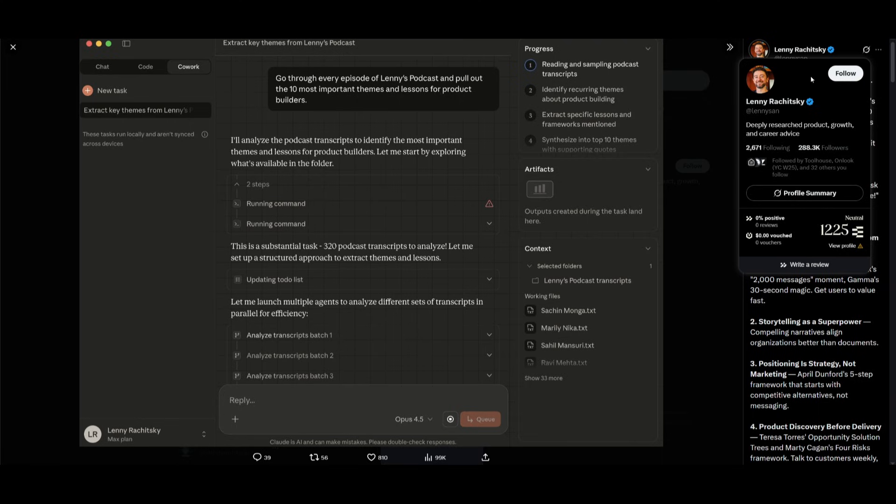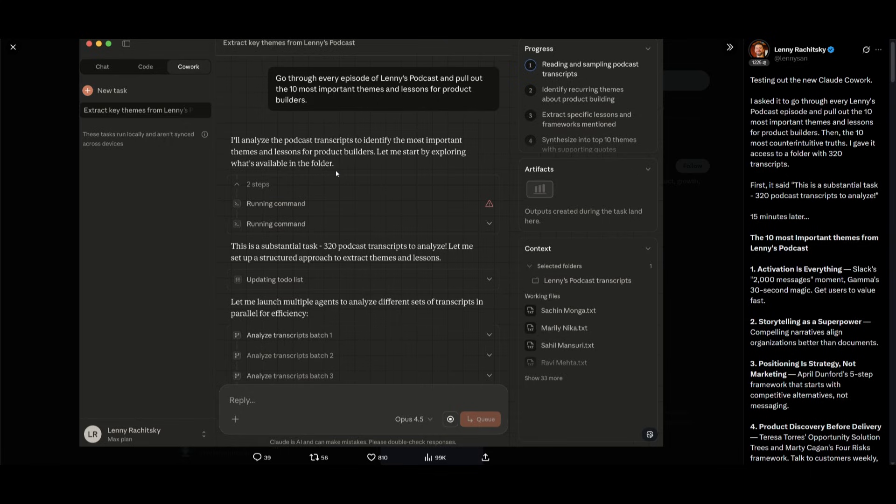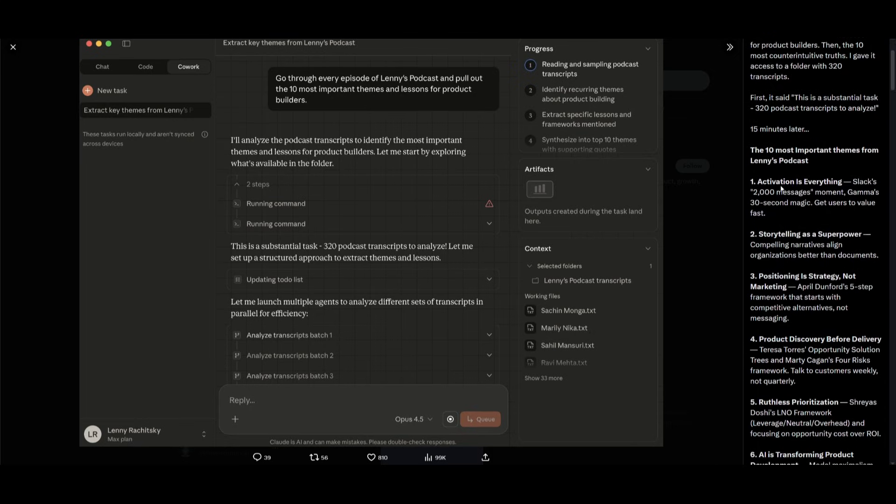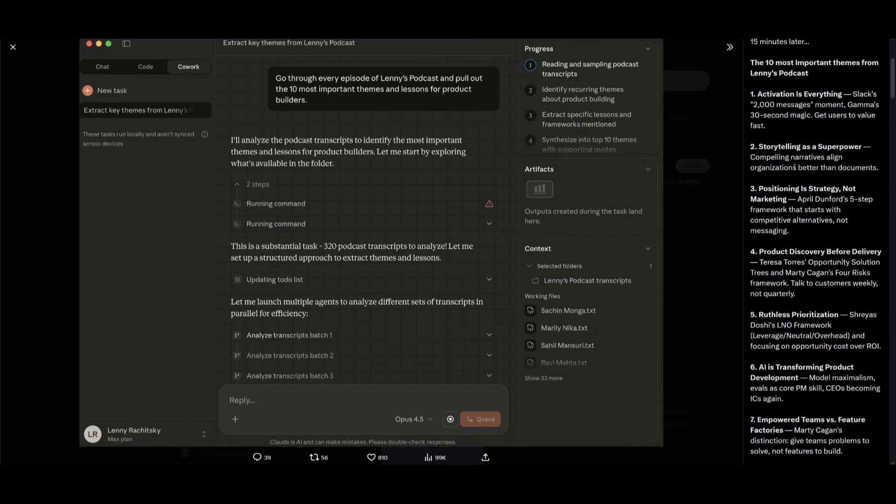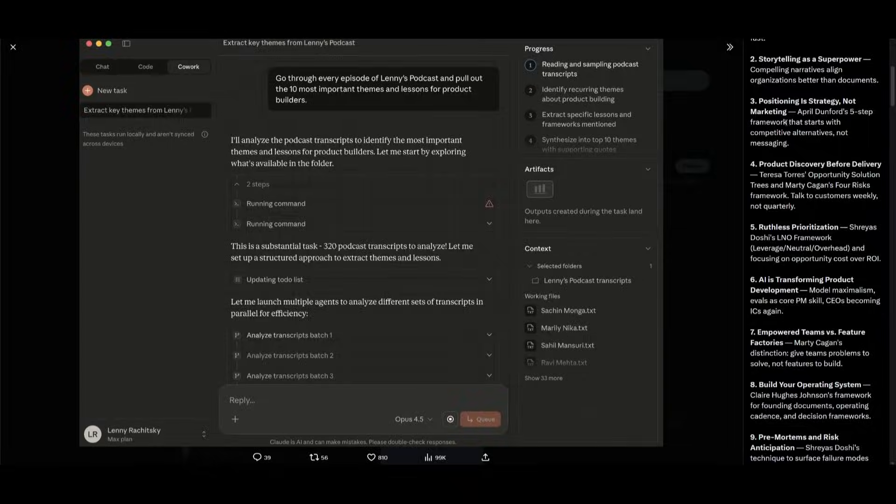Who had given access to a folder of 320 podcast transcripts. And he basically requested Cowork to extract the top 10 most important lessons for product builders and the top most counterintuitive truths about those podcasts. And it was able to immediately flag the scope and do this task in 15 minutes by scouring 320 different transcripts, which is incredible.